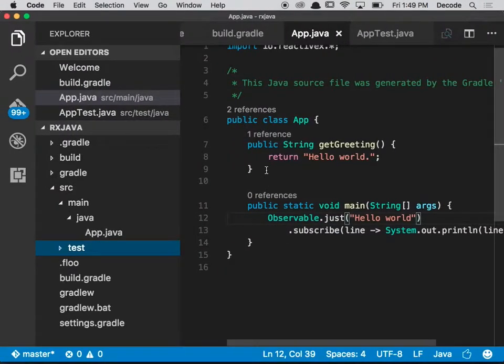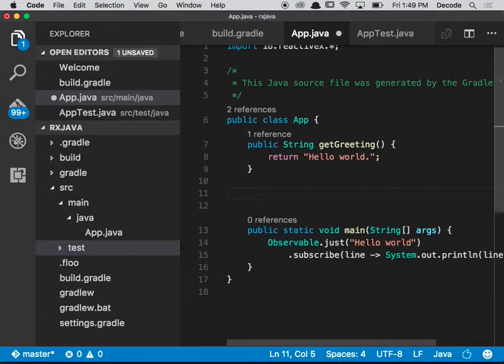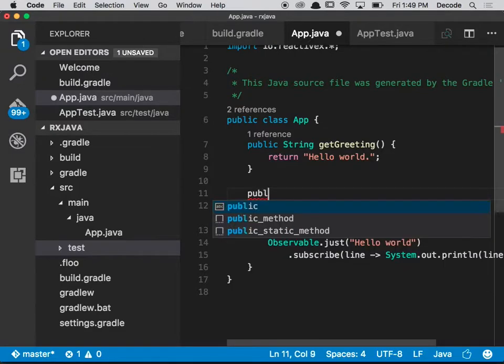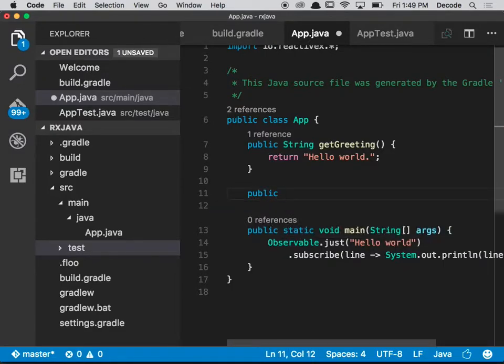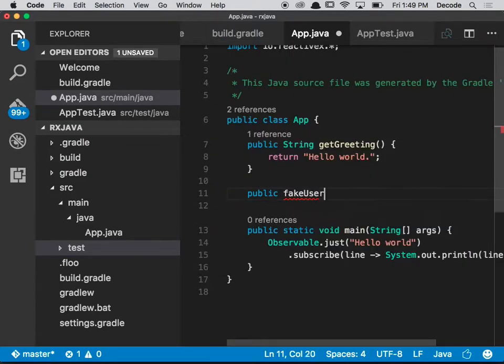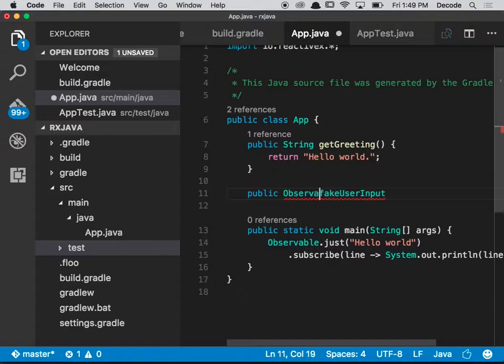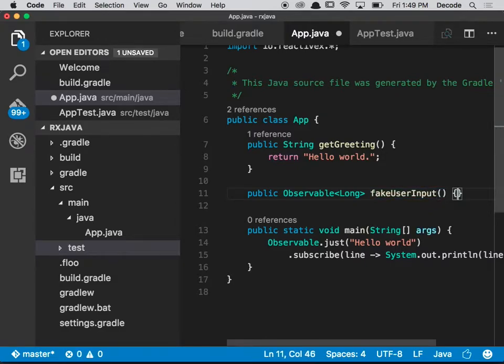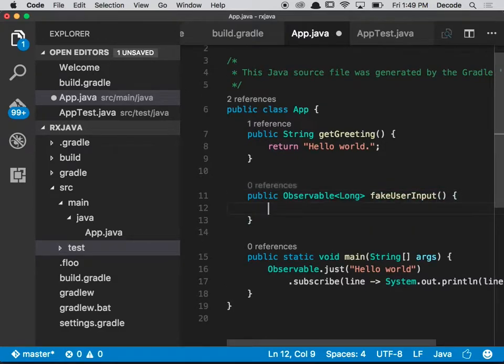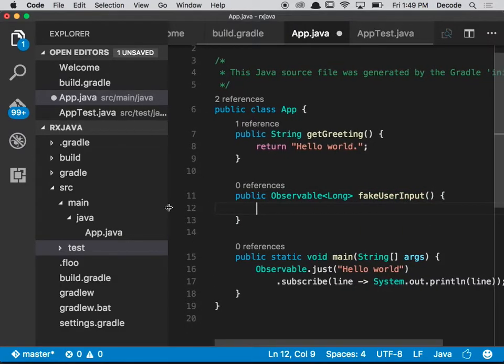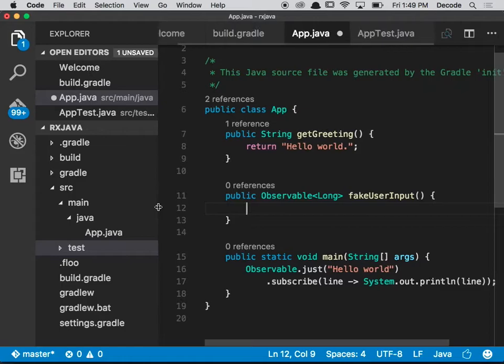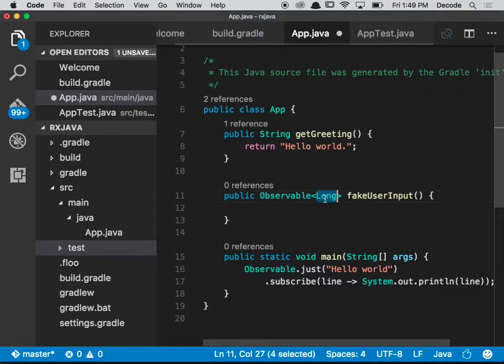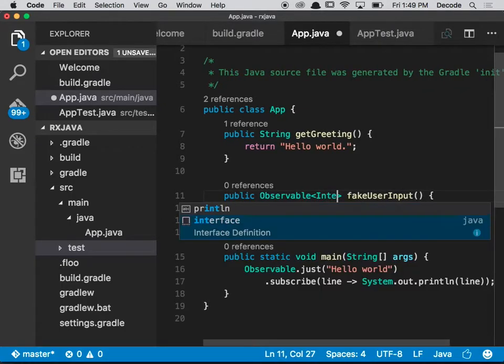So what I'm going to do is create a function called fake user input and it's going to have a type of Observable Long. Actually, not a long - integer. It's going to spit out some numbers.